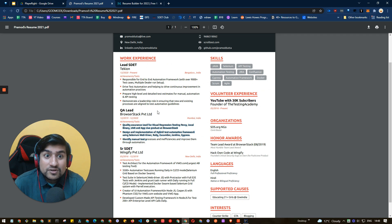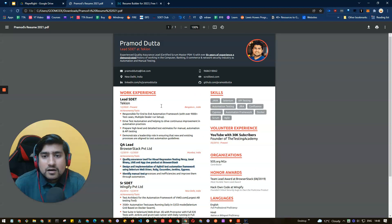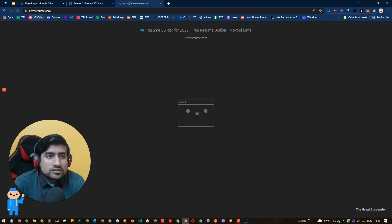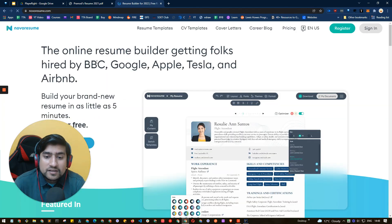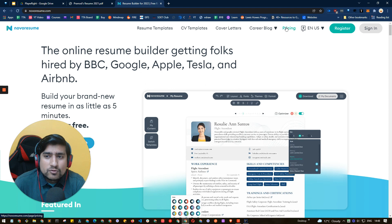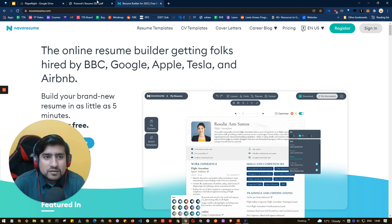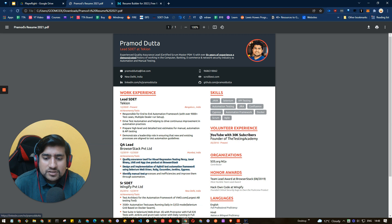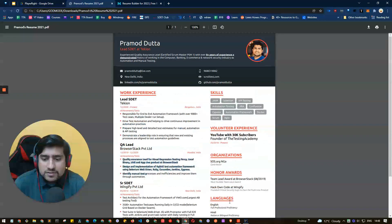Create your resume at Nova Resume. You will ask me, Pramod, how do I create this kind of an awesome looking resume? You can basically go to this site which is called Nova Resume. I extensively use it. It's a free app.